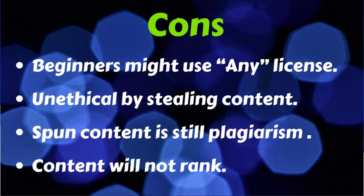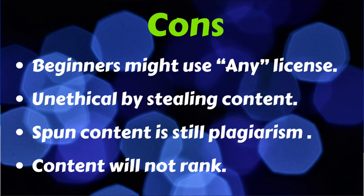The cons are that beginners would use the Any license. And this is a big con if you don't understand the process. It's very unethical because you're stealing other people's content. Spun content is still plagiarism. It may change a few words here and there, but you're still using someone else's hard work and claiming it as your own. And Google is very smart about this. They know when content has been spun, and chances are your articles won't get ranked.